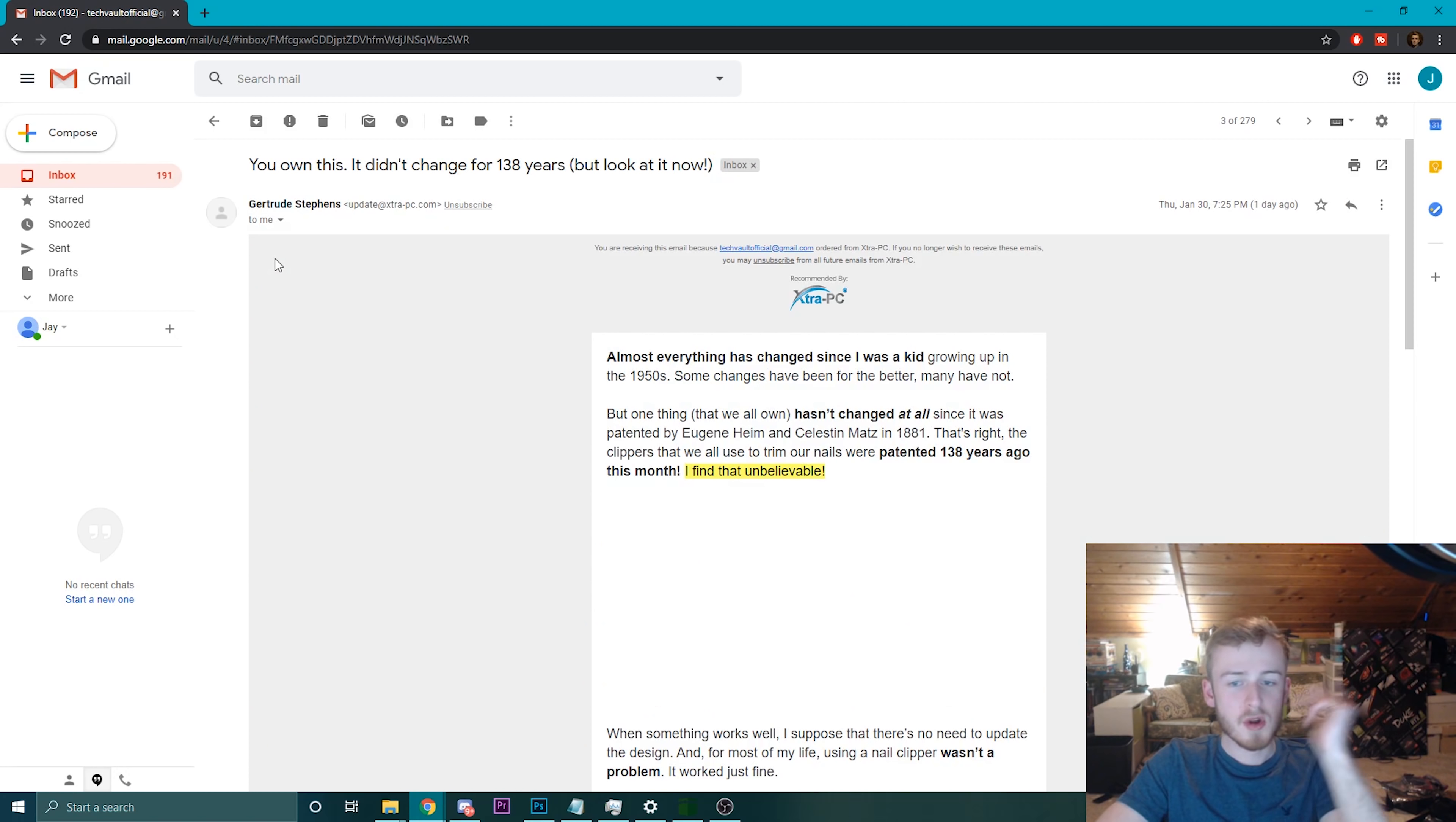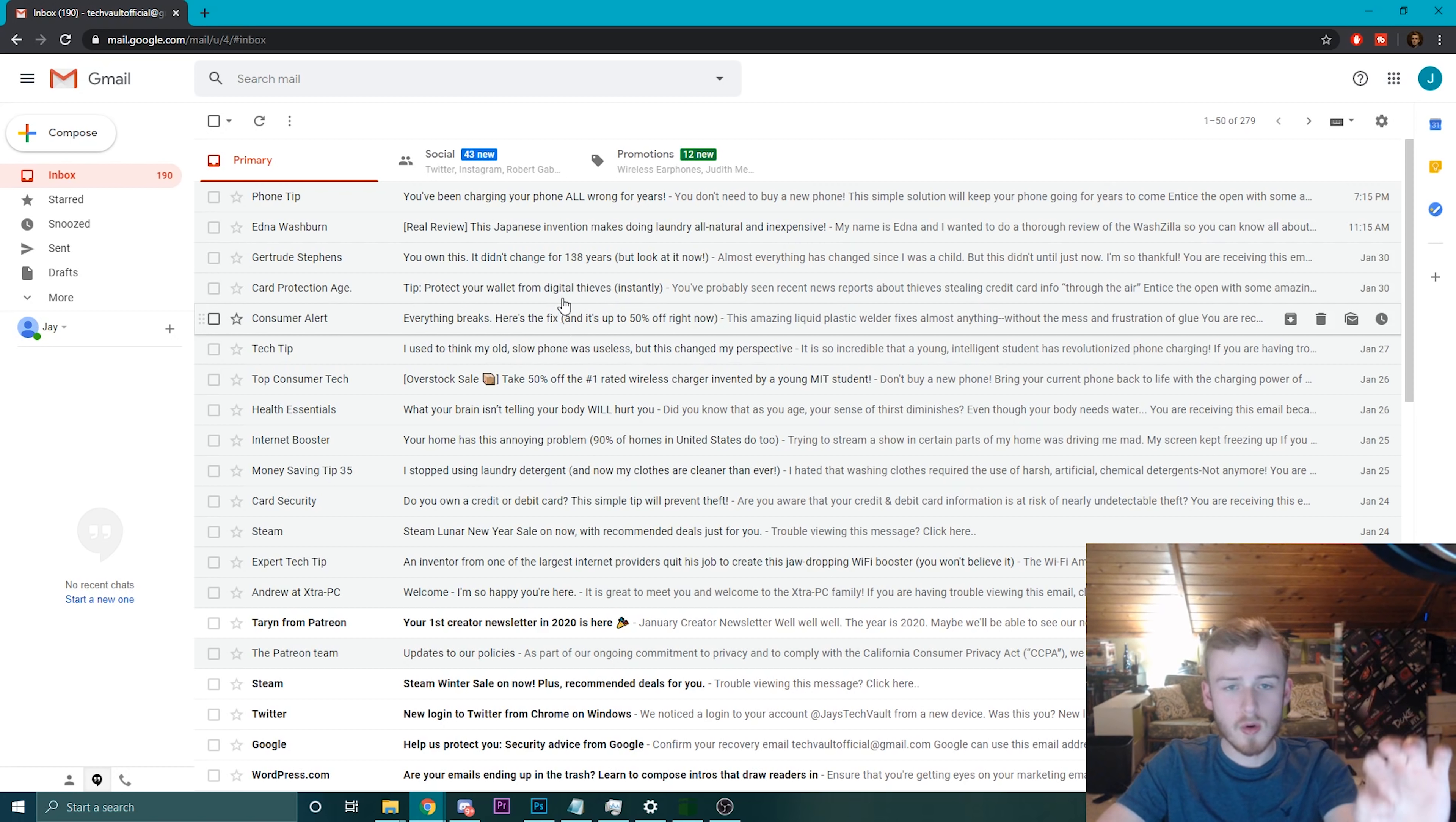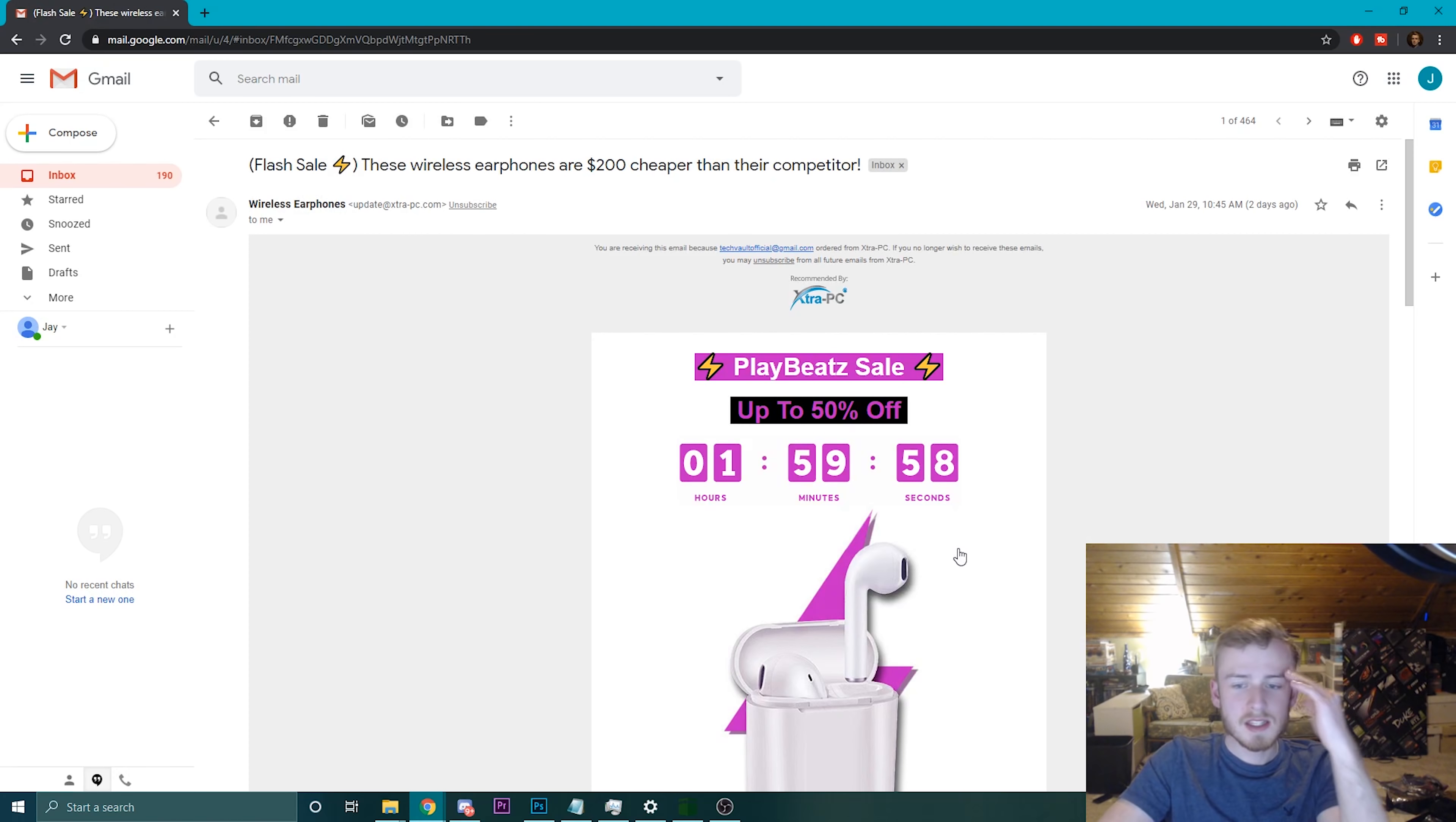Obviously I can unsubscribe and all that stuff, but who knows how good that is. They already have my information now. I didn't even check my promotion side, look at this, we have literally more spam emails. These are selling fake products, fake Apple AirPods, oh my gosh.